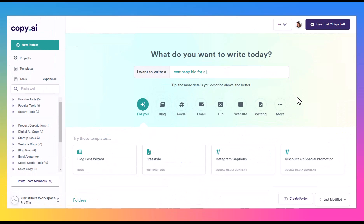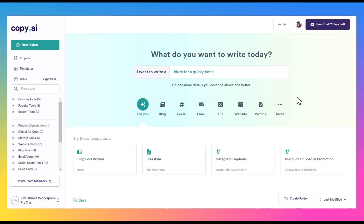Now, I don't believe they have a plagiarism checker right here within the tool. Always a good idea to run your content through a plagiarism checker just to be sure. But again, you really should be tweaking some of this content, editing the content, not just taking it as is, but it puts a whole bunch on paper for you to get you at least a few steps ahead of starting from absolute scratch.